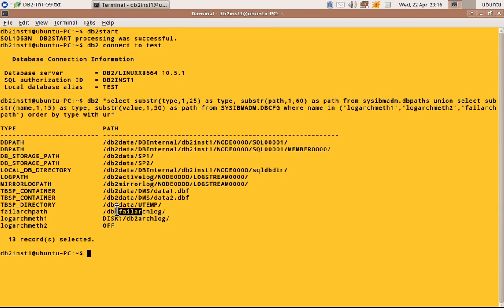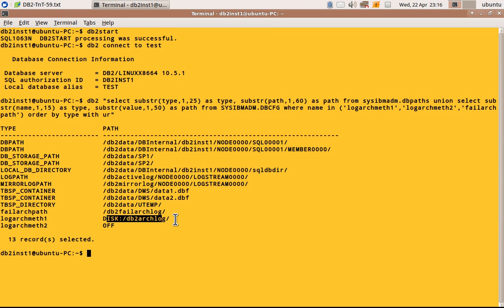the failure archive log path directory and the archival log mode, like whether it is, it might be TSM also in which case it is not a path.